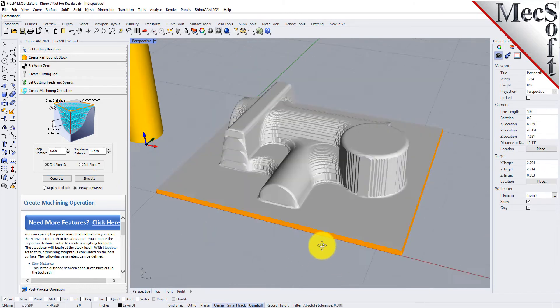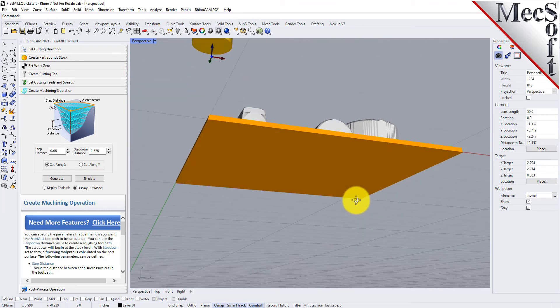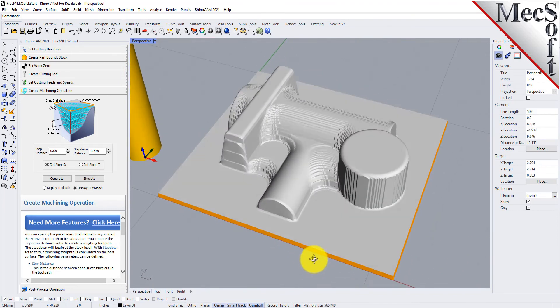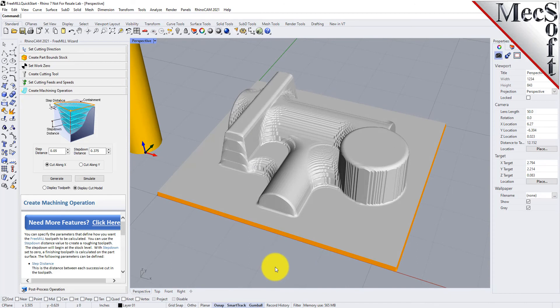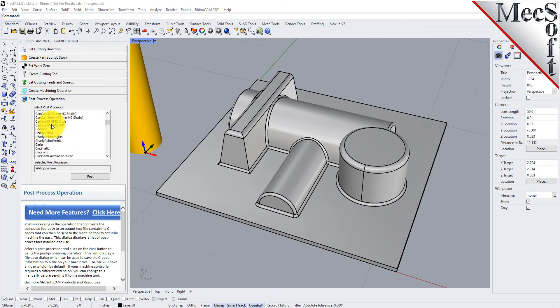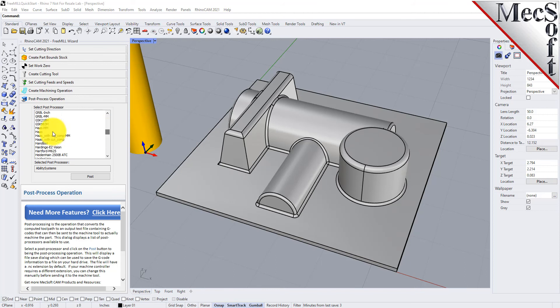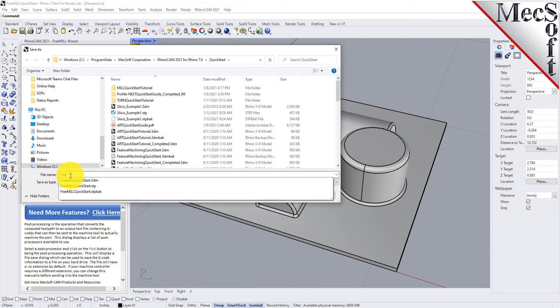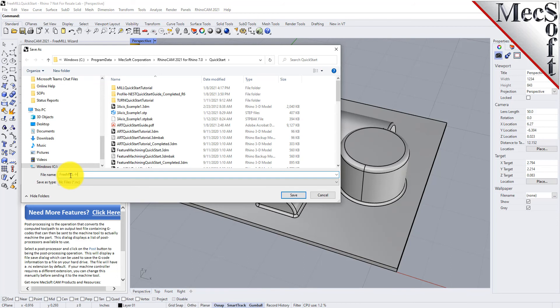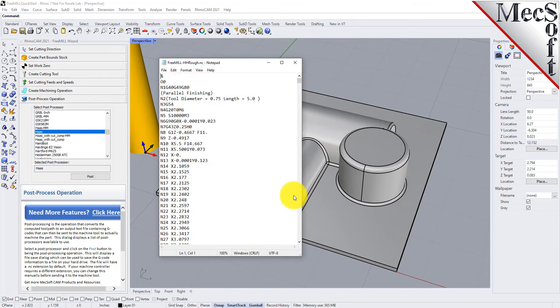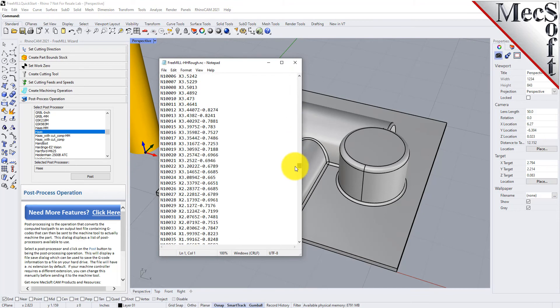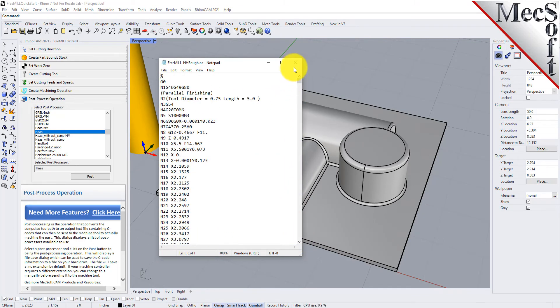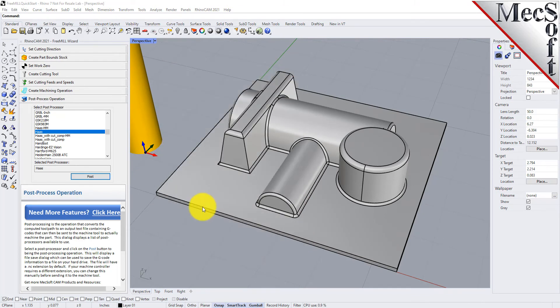So here is our roughing operation using a three-quarter inch flat end mill. At this point we can go ahead and go to the post processing tab and go ahead and post this out. For this we'll use a Haas controller. We'll go ahead and post and we'll just save it here. We'll just say FreeMill_H_rough and we'll give it a .nc extension and go ahead and save that. So here is our G-code for the roughing operation. Now once we did our roughing operation we can go back up.